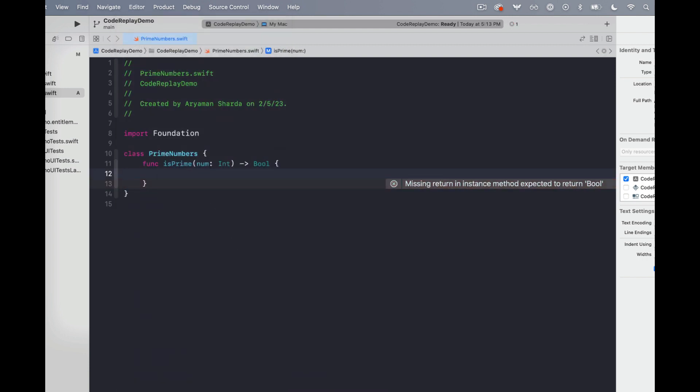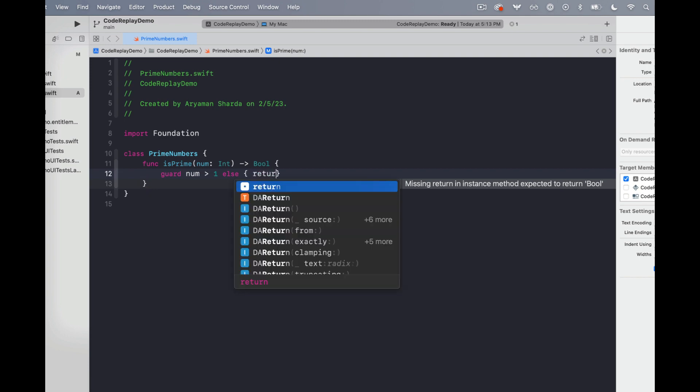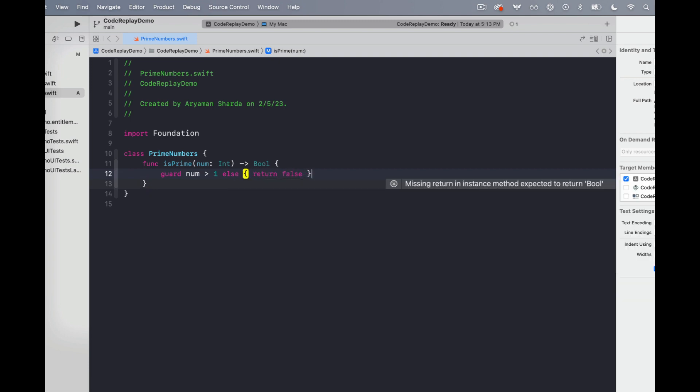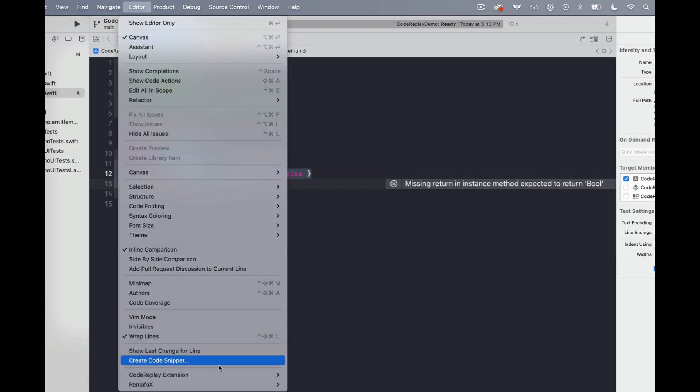Great, let's go ahead and handle the edge cases. That can become its own checkpoint as well.